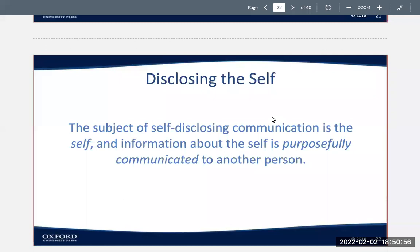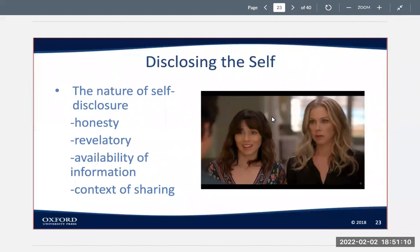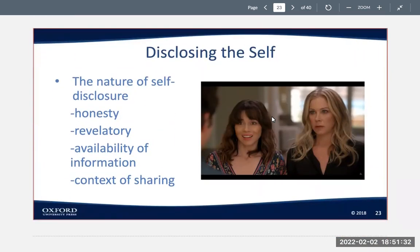Disclosing the self: the subject of self-disclosing communication is the self, and information about the self is purposely communicated to another person. The nature of self-disclosure involves honesty, the revelatory availability of information, and context of sharing. Self-disclosure has the self as subject, is intentional, is directed at another person, is honest, is revelatory, contains information generally unavailable from other sources, and gains much of its intimate nature from the context in which it's expressed.